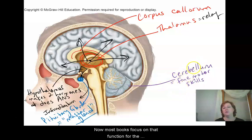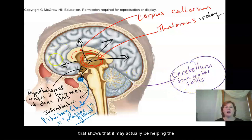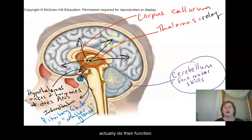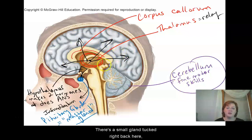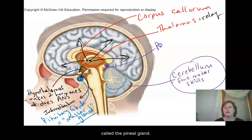Most books focus on that function for the cerebellum, but there's some recent research showing that it may actually be helping the cerebrum — the frontal and parietal lobes — to do their functioning. We're still learning more about that. There's also a small gland tucked right behind the thalamus called the pineal gland.